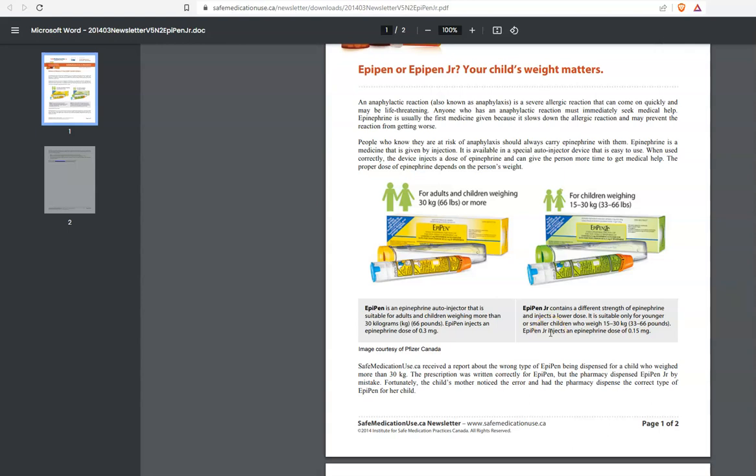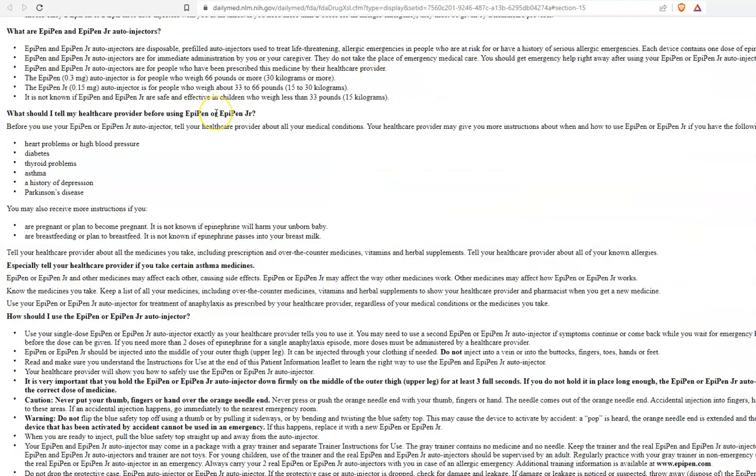Very, very, very important. Now, we're going to go over to the prescribing instructions, which is basically the insert that you see in the box and very, very important up here.